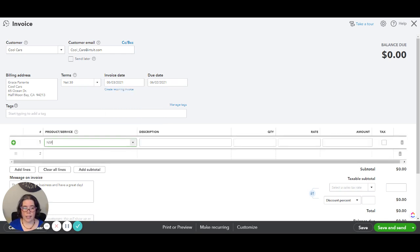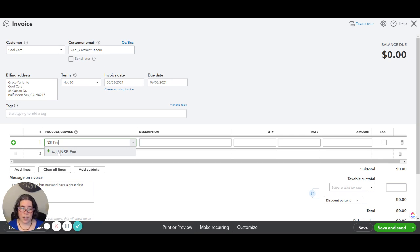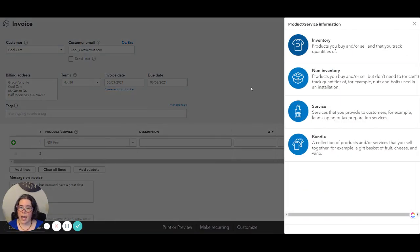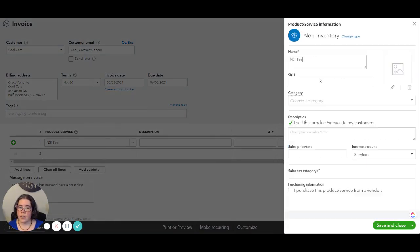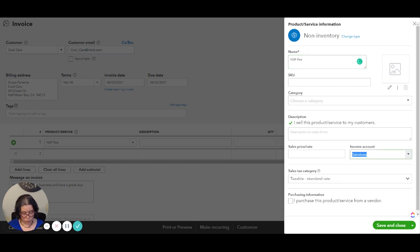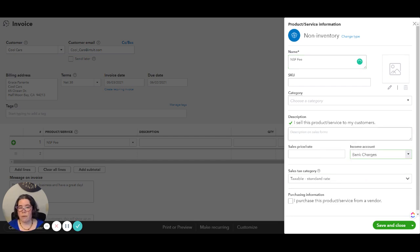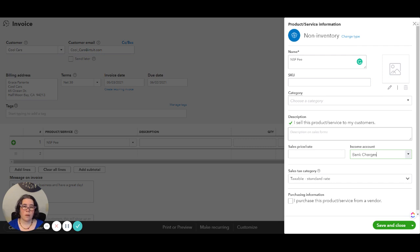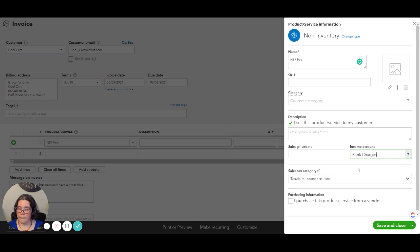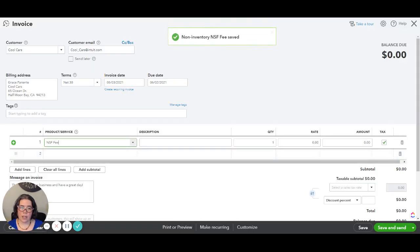One of them is going to be an NSF fee. So if you don't have it already created you will click add new and we are going to map that to bank charges. That way it will accept the fee that you are going to be charged by the bank. Some people prefer to record that as income. If you're in doubt consult your tax advisor and then I am going to save and close.